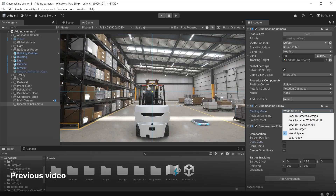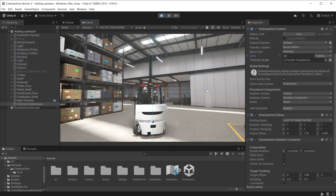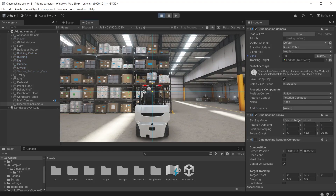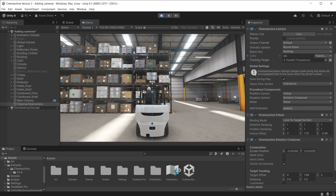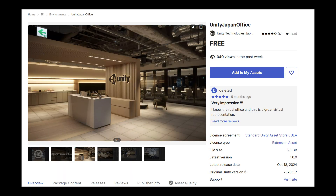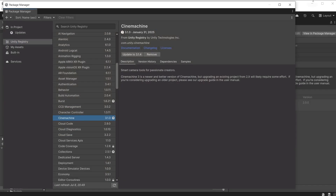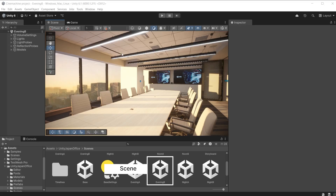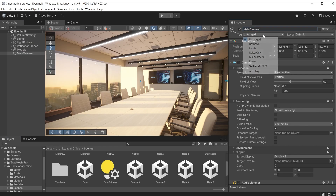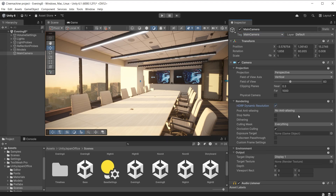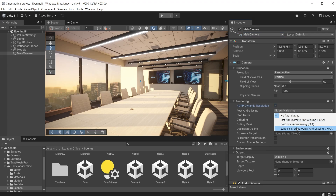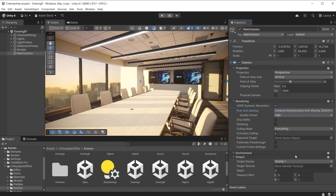In the previous video we covered the basics of Cinemachine and the types of cameras you can use. If you are new to Cinemachine and haven't watched that video yet, check it out using the link from the video description below. To follow along, download the Unity Japan Office HDRP asset for free from the Unity asset store and ensure that Cinemachine version 3.1 or later is installed from the package manager in the Unity registry. I am using the Evening Bee scene. Add a camera and tag it as main camera. Enable HDRP dynamic resolution for higher visual fidelity. Set anti-aliasing from the post anti-aliasing dropdown to improve the image quality.